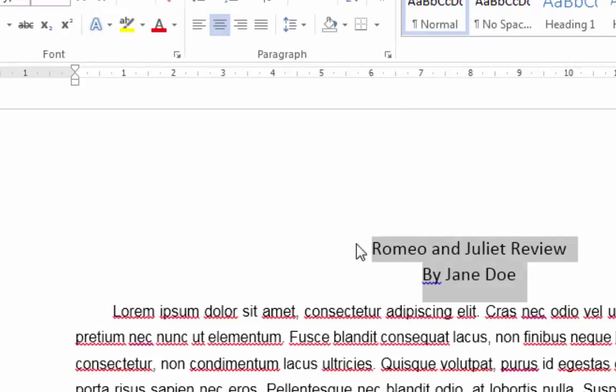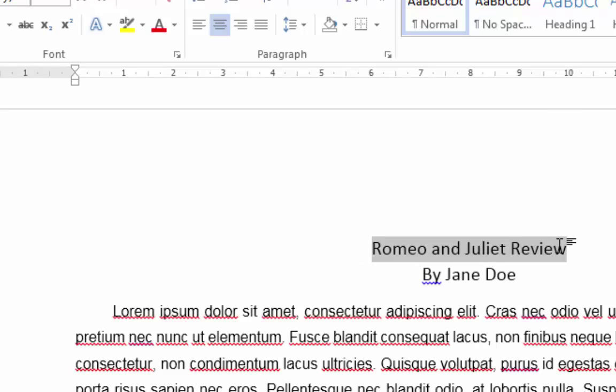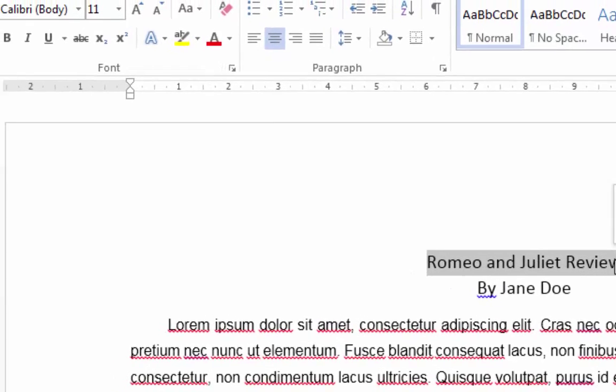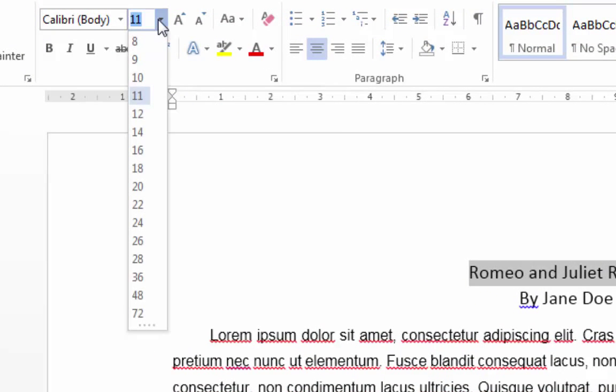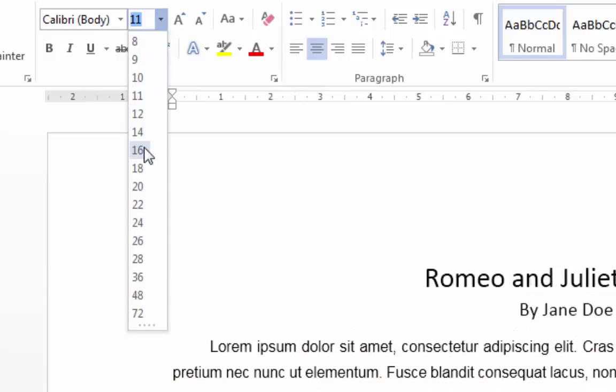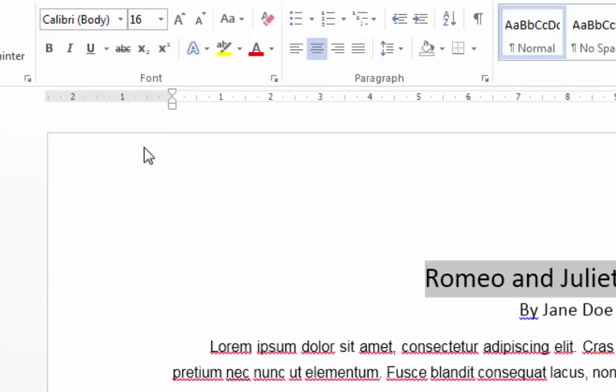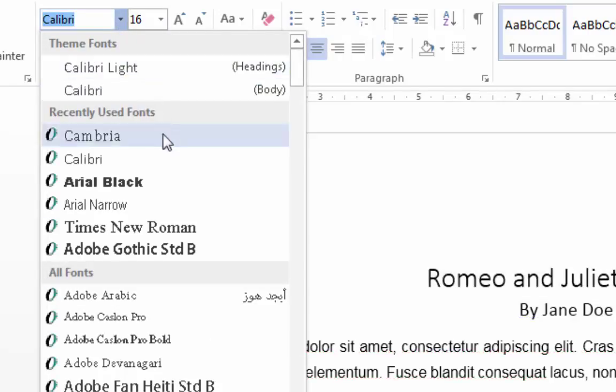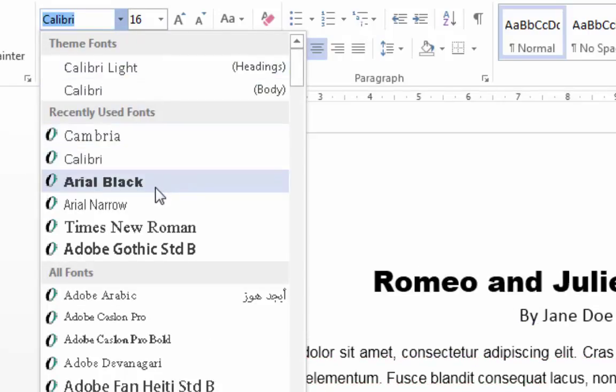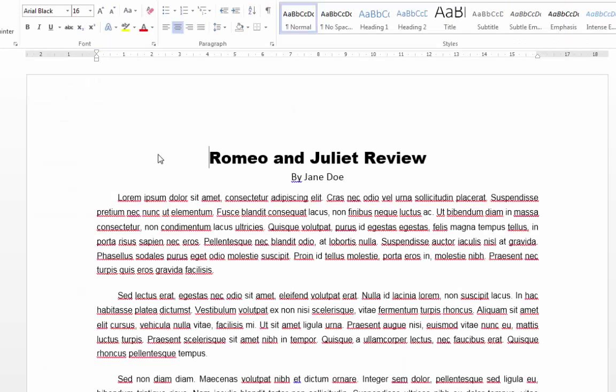You may like to select just the heading and increase its font size slightly. You may also like to change its font to something that stands out a bit more, such as Arial Black. Don't use anything that's too difficult to read.